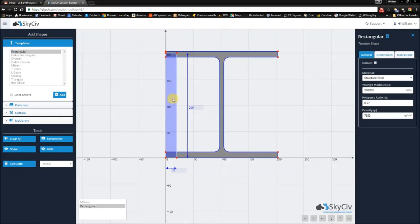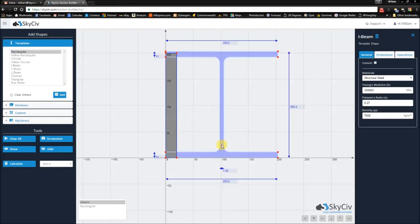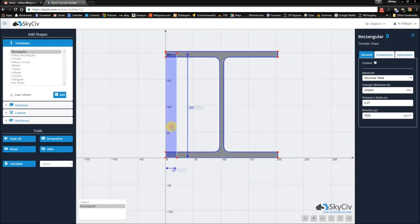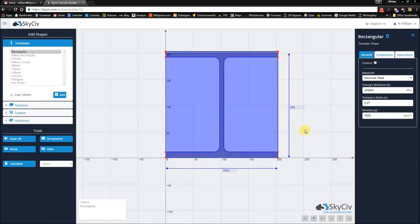And here I have my rectangular block. Now I'm going to be changing the width to the same width as the I-Beam, and changing the height as well.